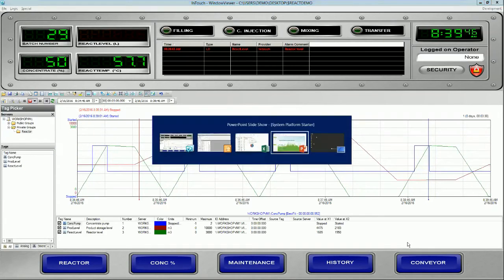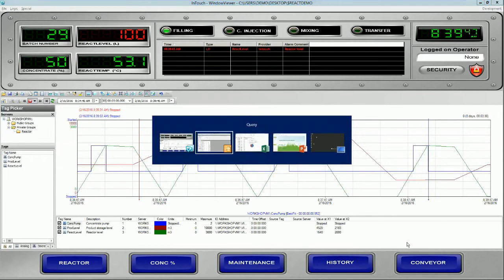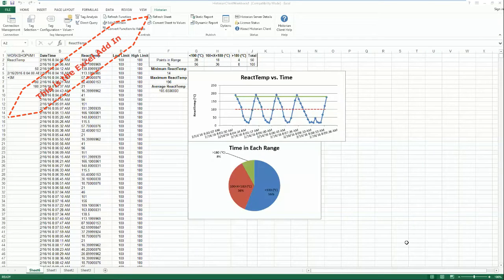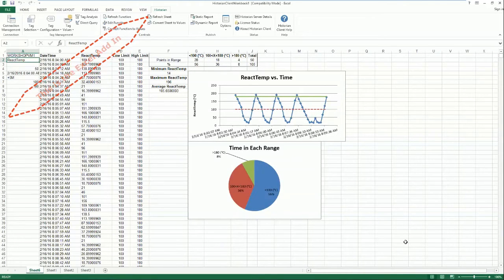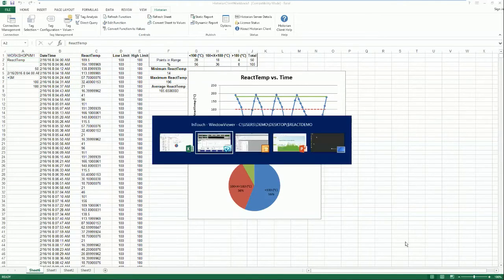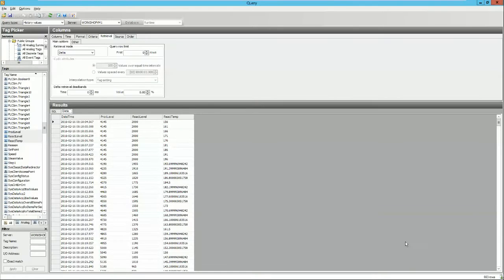If you have reporting needs, System Platform Starter includes an add-in to Excel so anyone can create their own reports, as well as point-and-click SQL queries, so you don't need to be a SQL expert to mine for data.